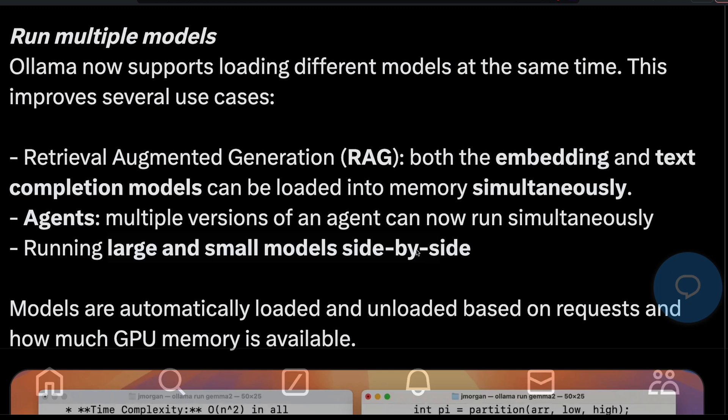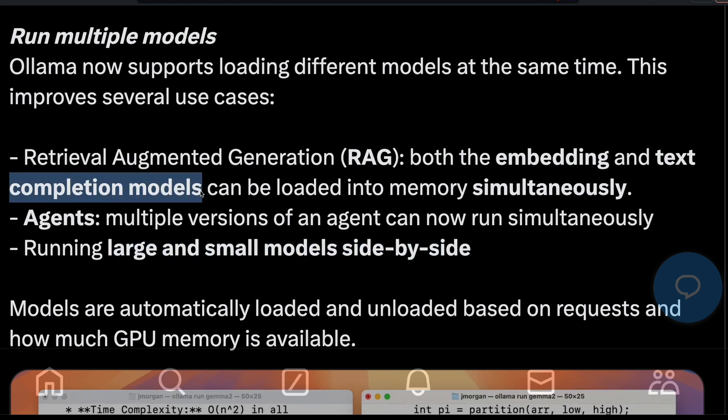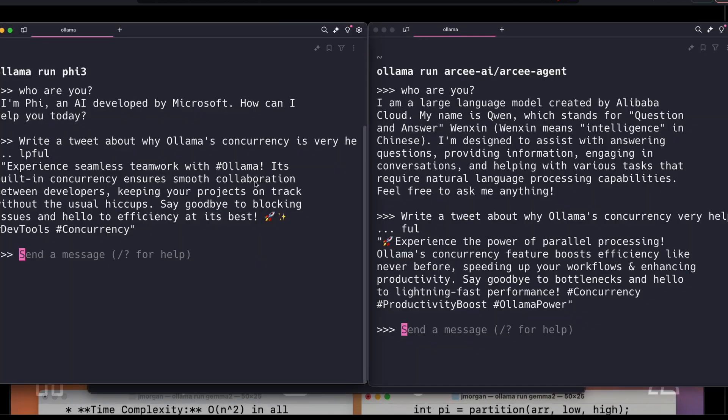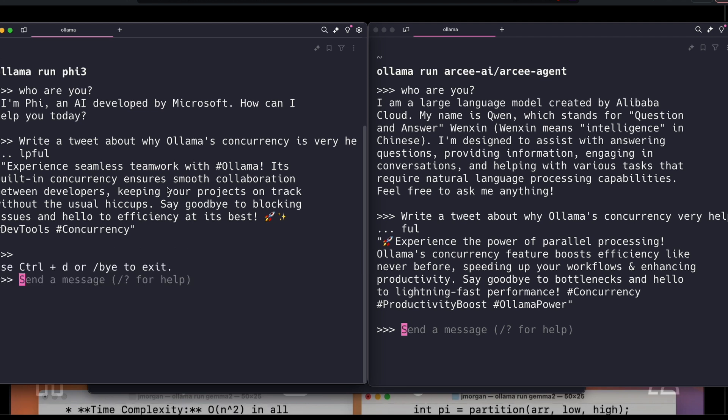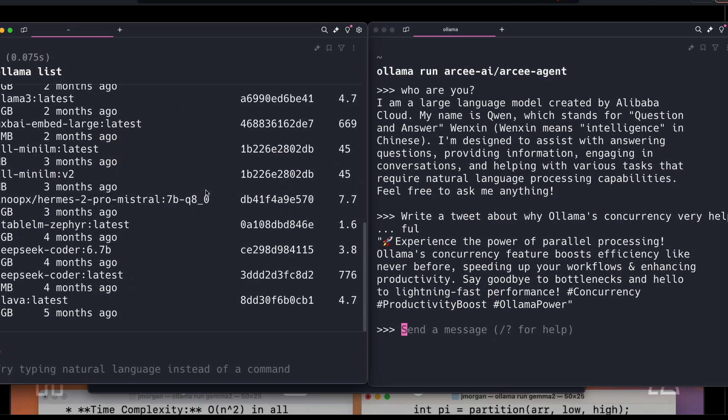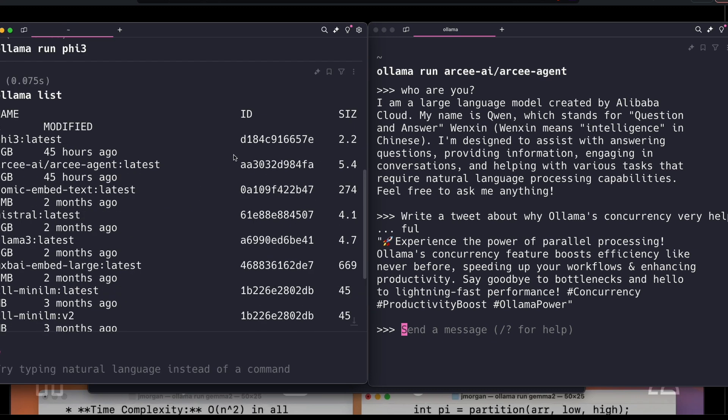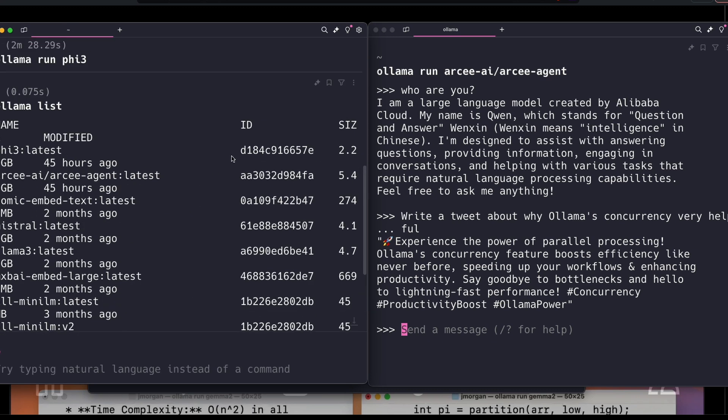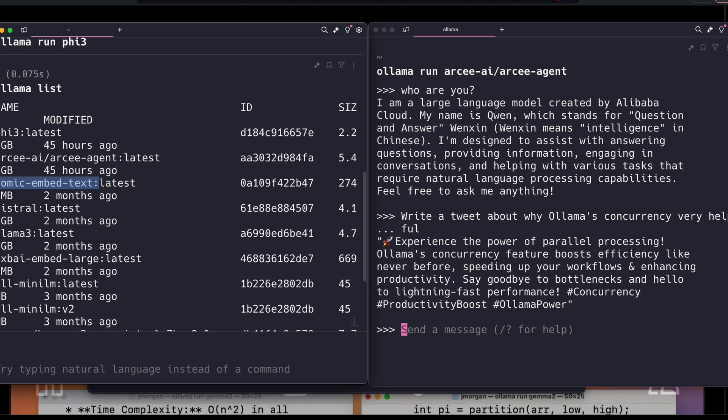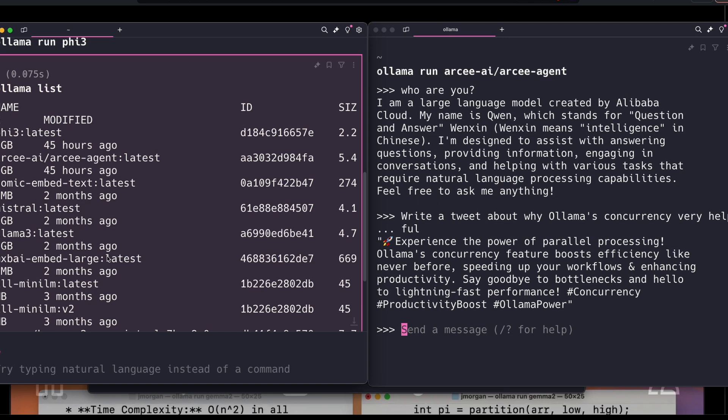The third thing is you can have a retrieval augmented generation system where you can have a large language model for completion, and we can also run an embedding model. If you see my Ollama list, I've got embedding models here. I can run this embedding model and the completion model. That means we can run a truly good RAG system within your local computer using Ollama.